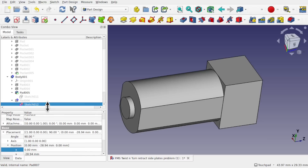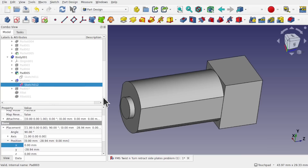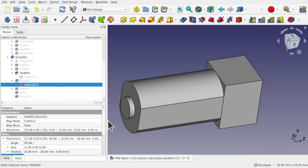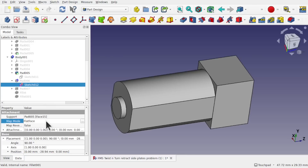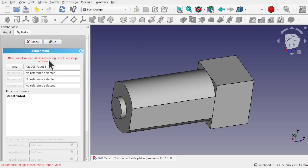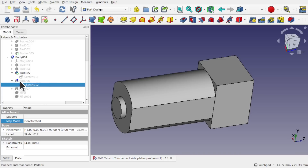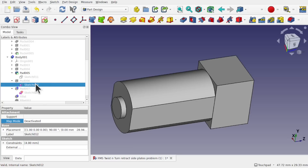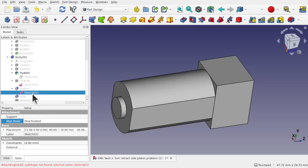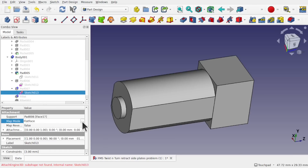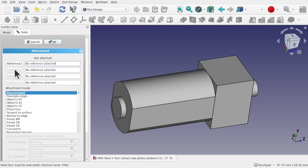I'll fix the detached sketches. Opening the first failed sketch, I can see the attachment says 'Pad 15 Matte Flat Face' but the sub-shape is no longer found — face 15 is gone. I'll simply delete that attachment reference and hit OK, then refresh with Ctrl+R. That fixes it. Personally I'd reattach it to the correct face, but this is a quick workaround. Moving up the tree, I do the same for Sketch 013 — the sub-shape no longer exists, so I remove it and hit OK.